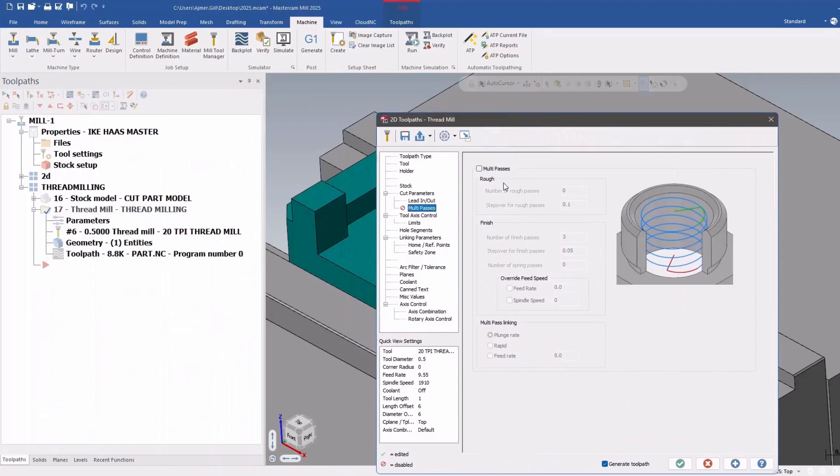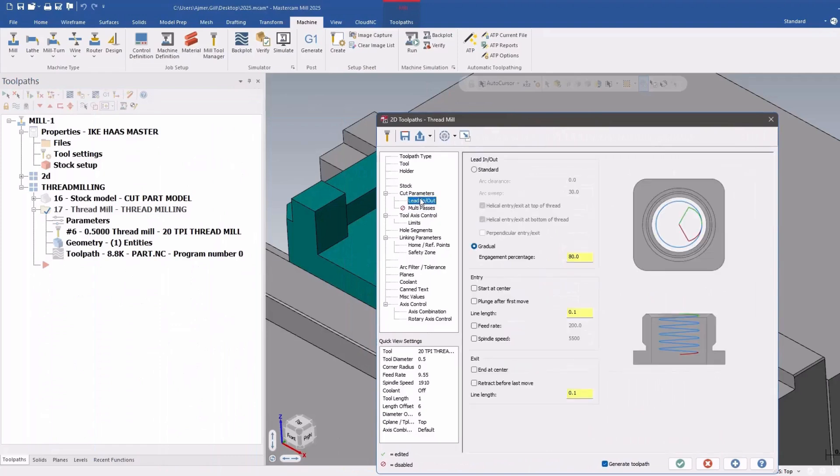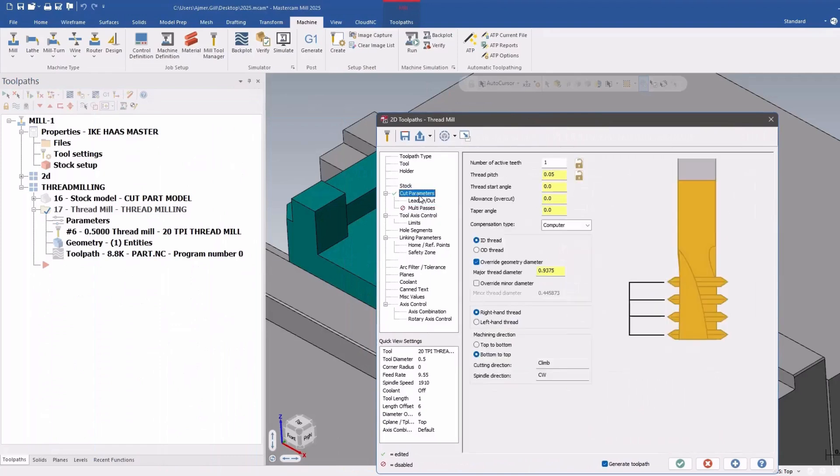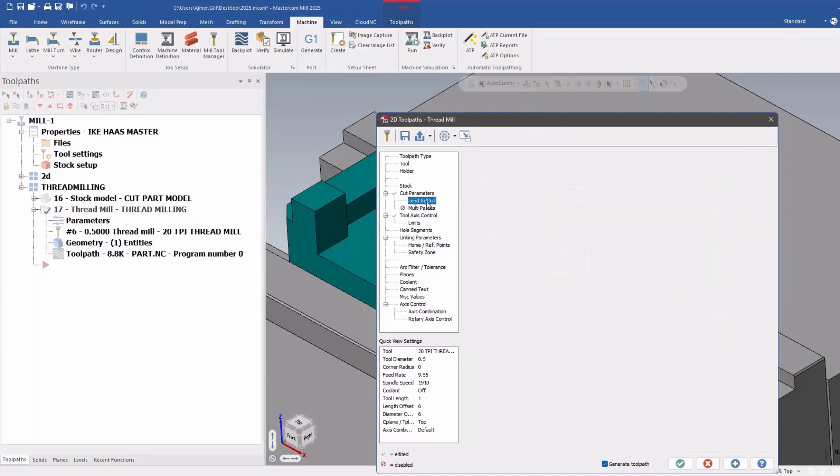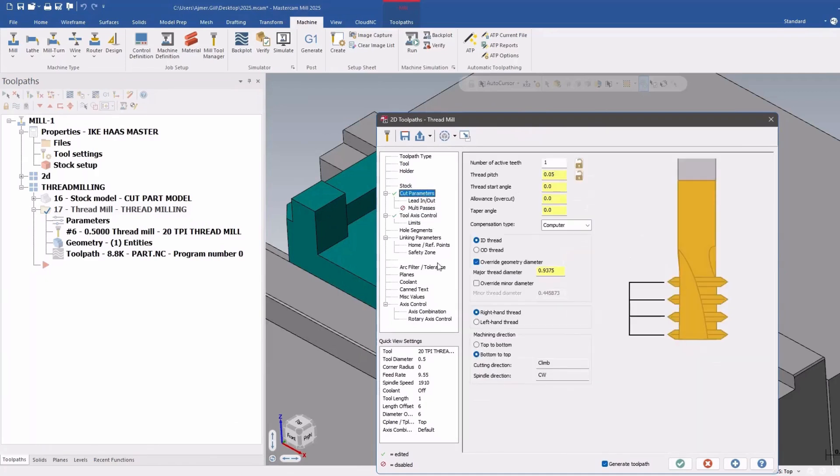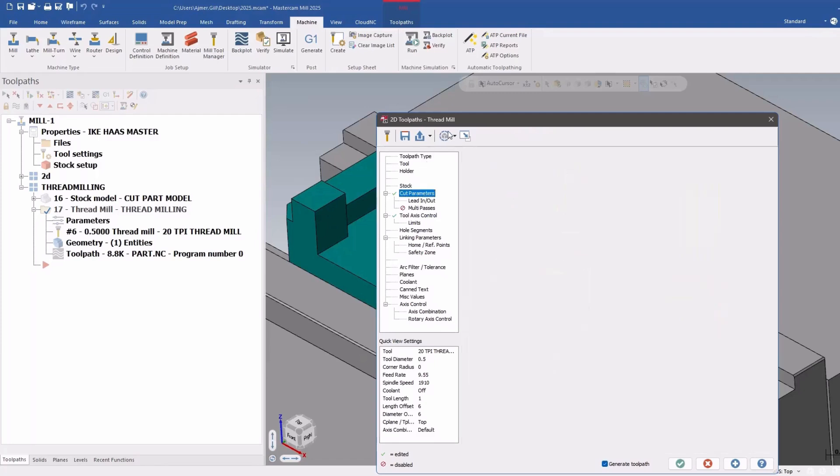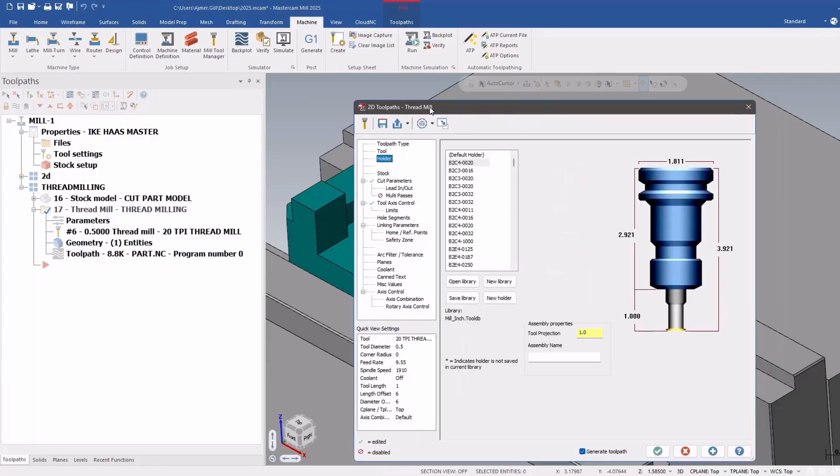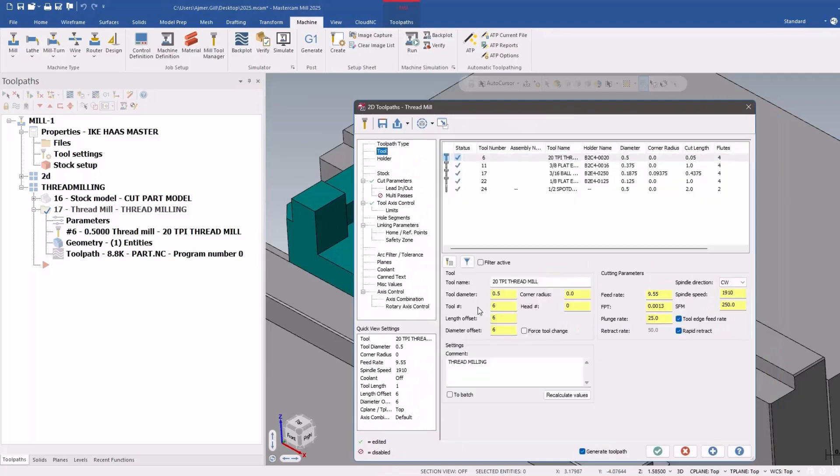So the first thing here, as you can see, they've changed the look and the feel. So now let's get to the features. The first nice thing they've done is they've added the ability to use the tool edge feed rate.